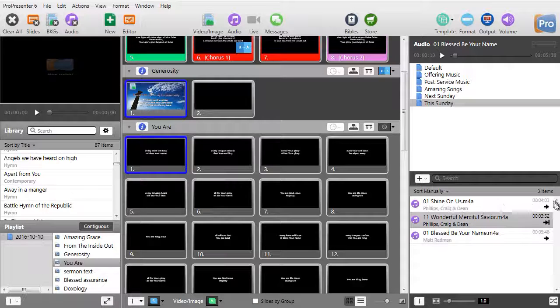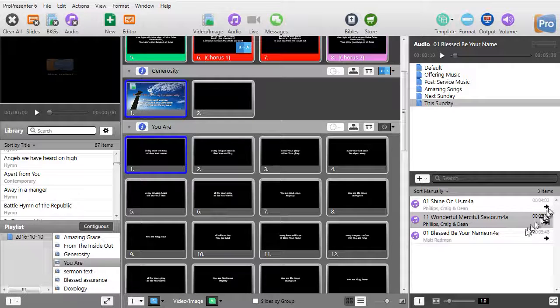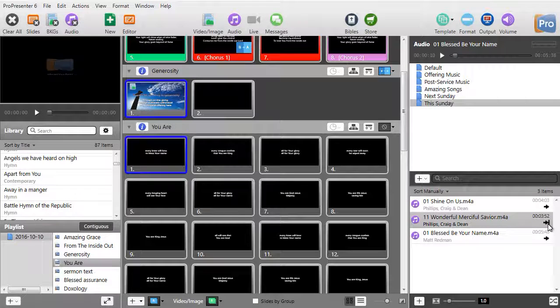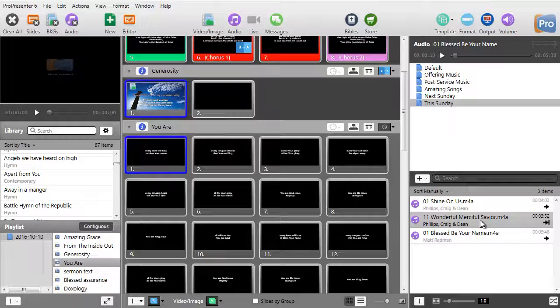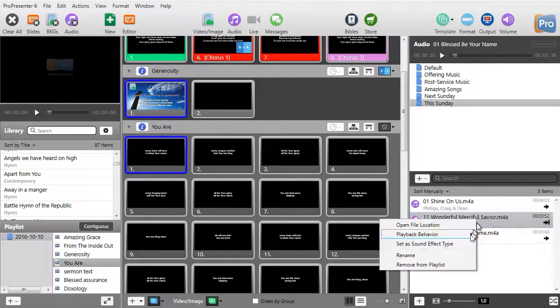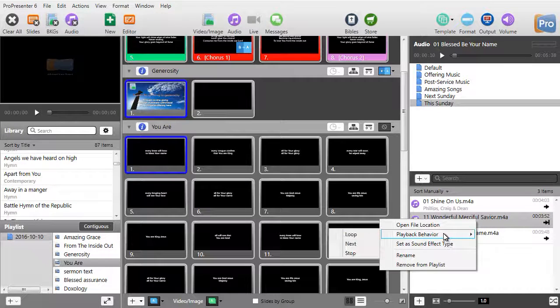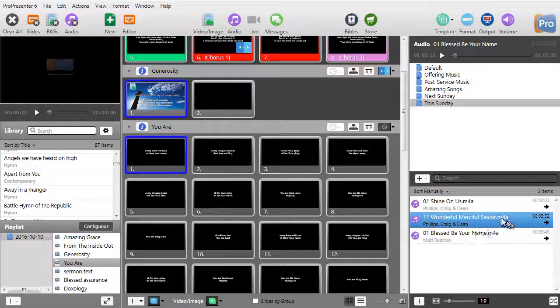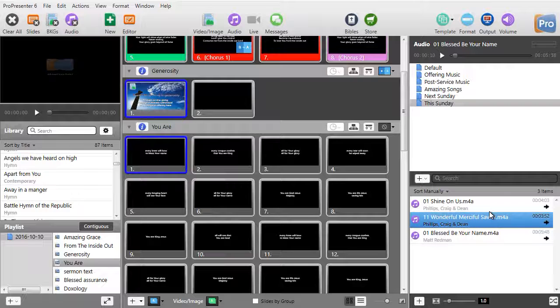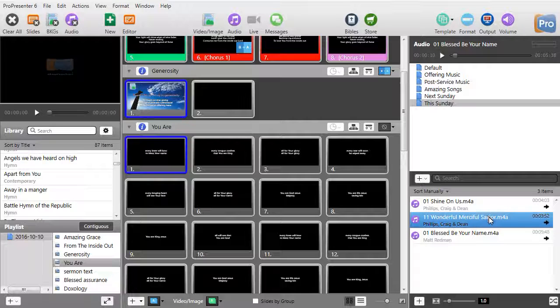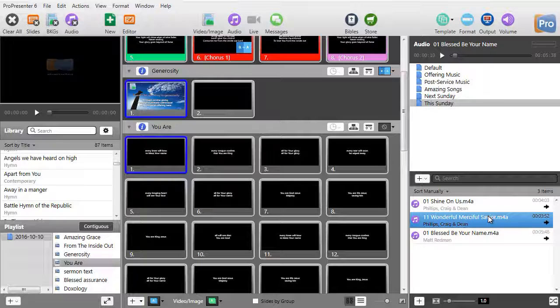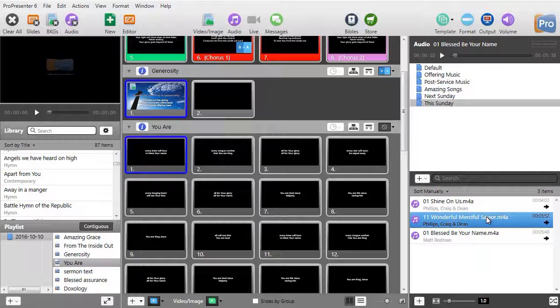Now right now, this is set to play, and this is set to play and stop. Well, I'll right click, choose playback behavior, and simply go next. That's probably the most common behavior you will choose if you have a group of songs you want to play before, during, or after your presentation.